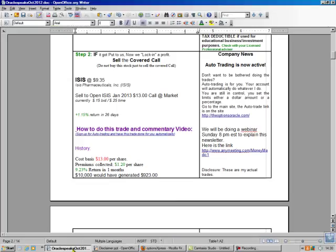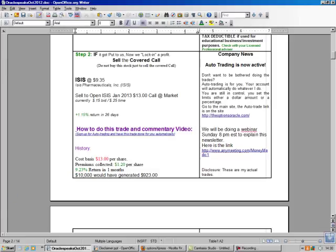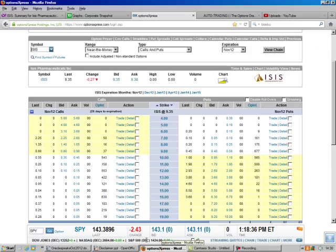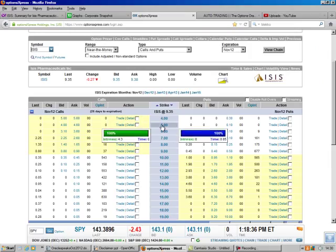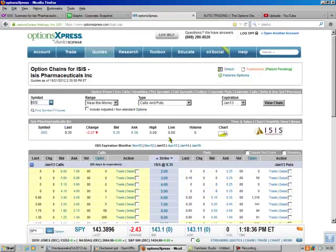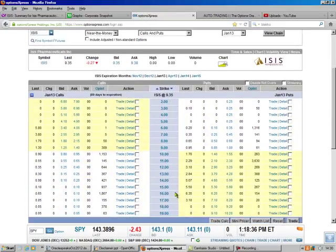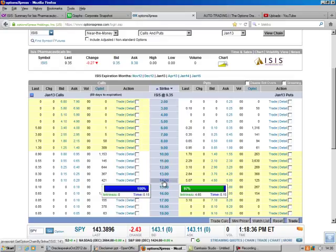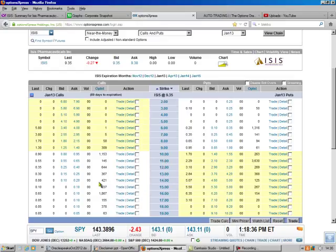And the chain will bring up right where we need to be. Let's check our Options Oracle tool. We're going to sell the January 2013 $13 call. We had it put to us at $13, so that's why we're going to sell the $13 call. We'd sell the $14 if we could, but the $14 doesn't pay as much. The calls are on the left. It'd pay $0.10.